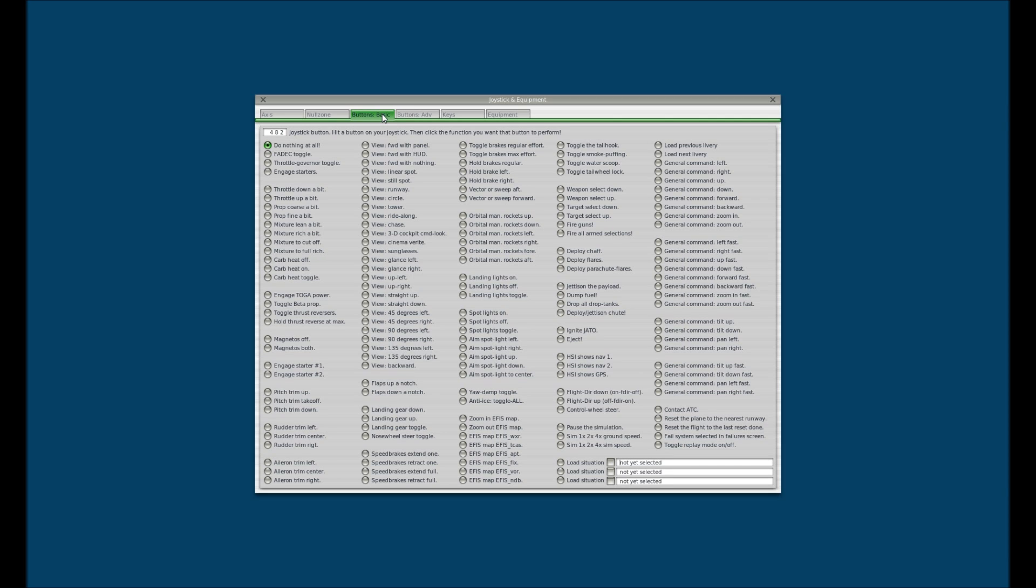But let's see, back to the Fly-5. We have our 3D cockpit command look, we have our chase view look, we even have the landing gear toggle switch as the trigger. Or, sorry, not the trigger, one of the other buttons. But our trigger is set for the toggle brakes max effort. Really simple setup, quick and easy.